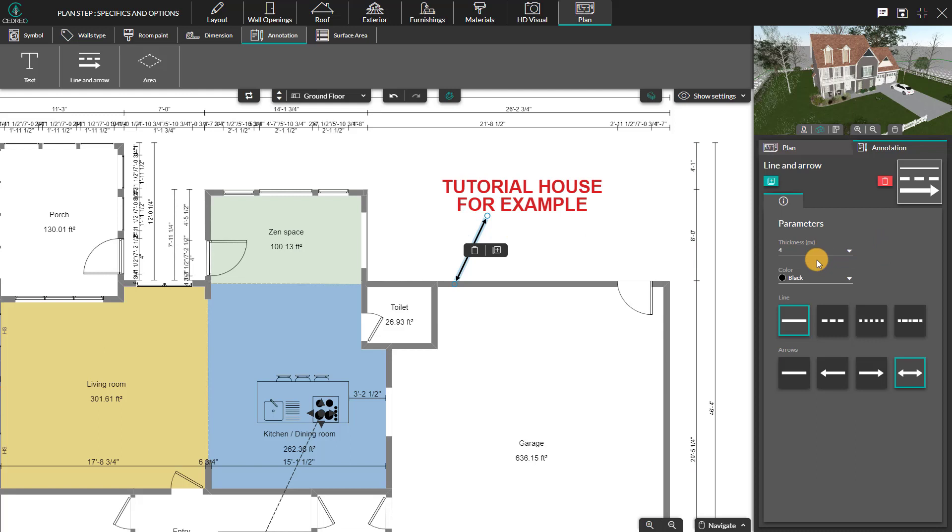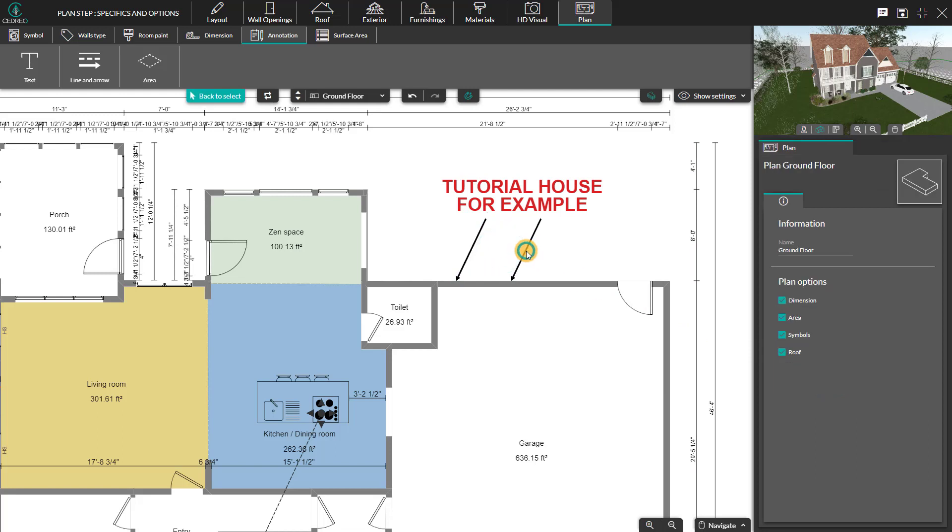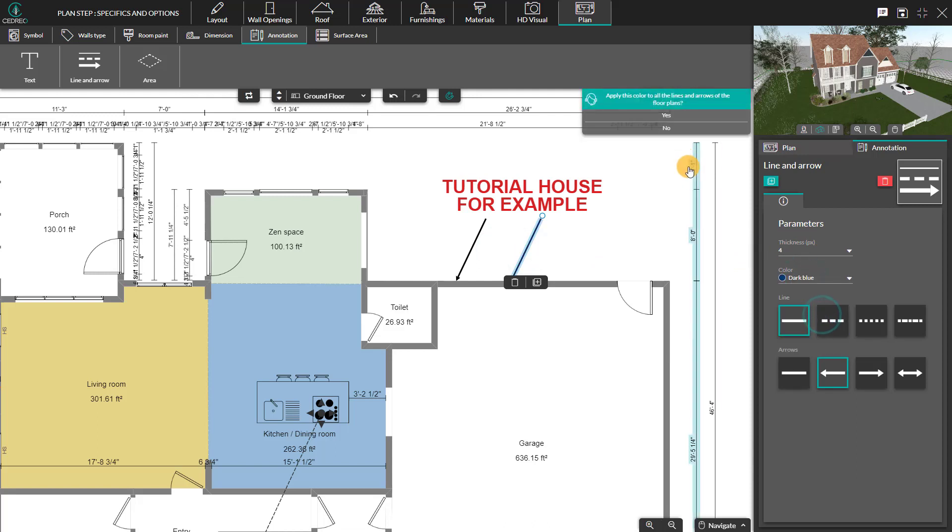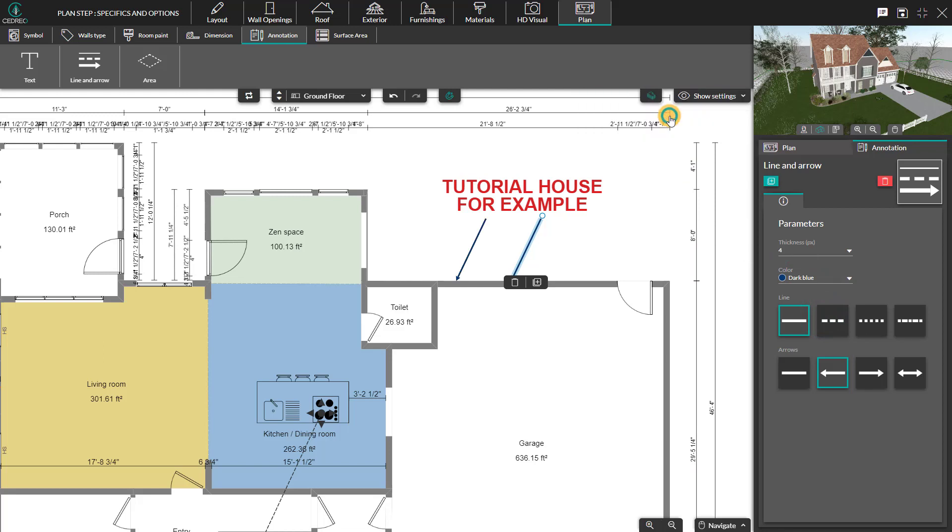These options allow you to change the thickness, color, and type of line or arrow. Please note, when two zones or two arrows are present, the color can be changed on all the elements at once, similar to these two arrows.